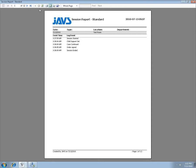Press the Print button to start printing. When finished, close the report window.